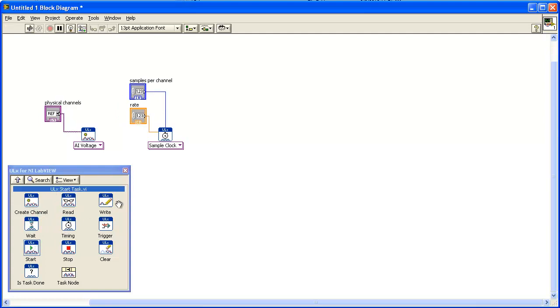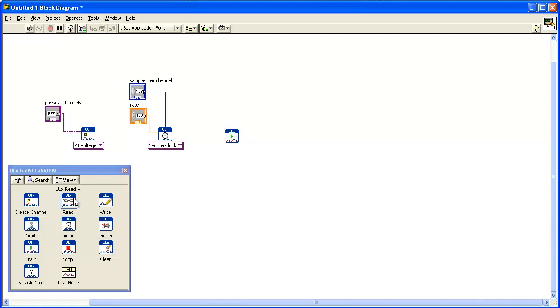Now click on the Start icon and add the ULX Start VI to the block diagram. Then select the Read icon and add the ULX Read VI to the block diagram.